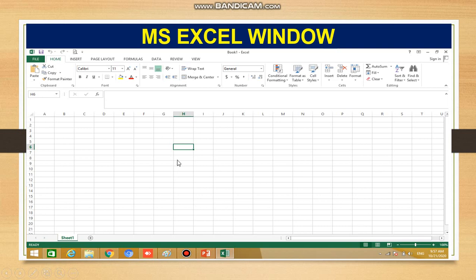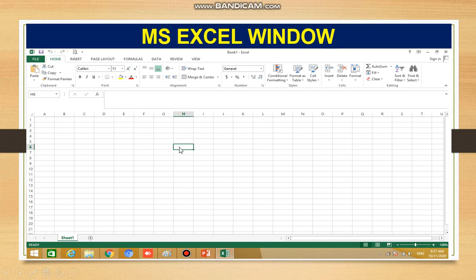The next component is the formula bar. The formula bar is used to enter and edit formulas and perform calculations on the worksheet. If we want to enter or change a formula, we use the formula bar.